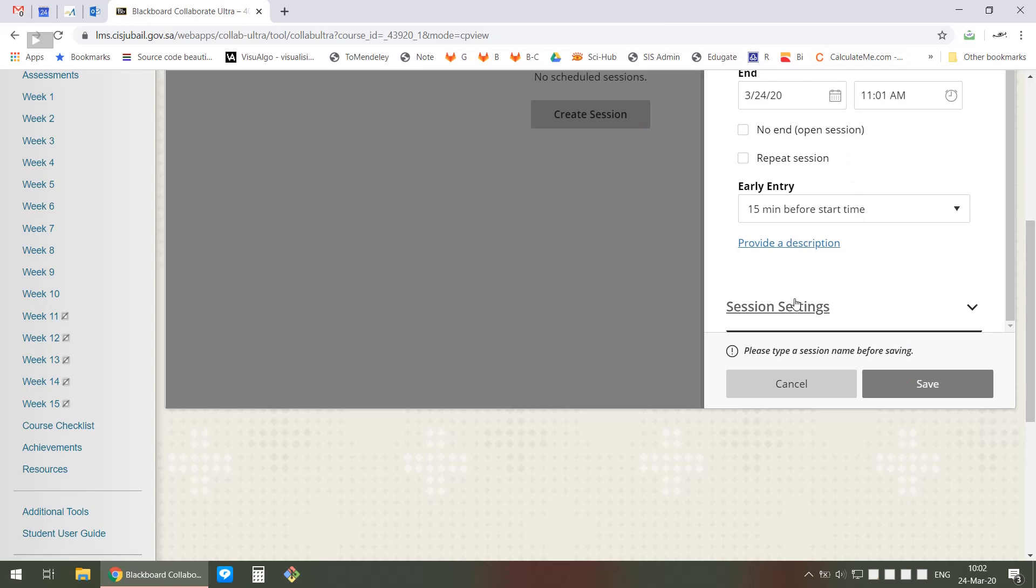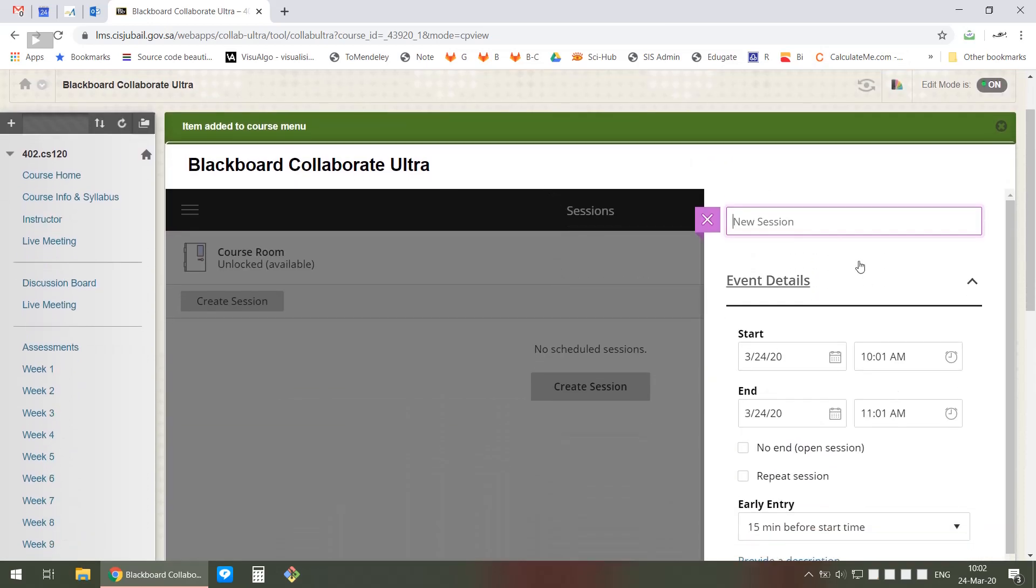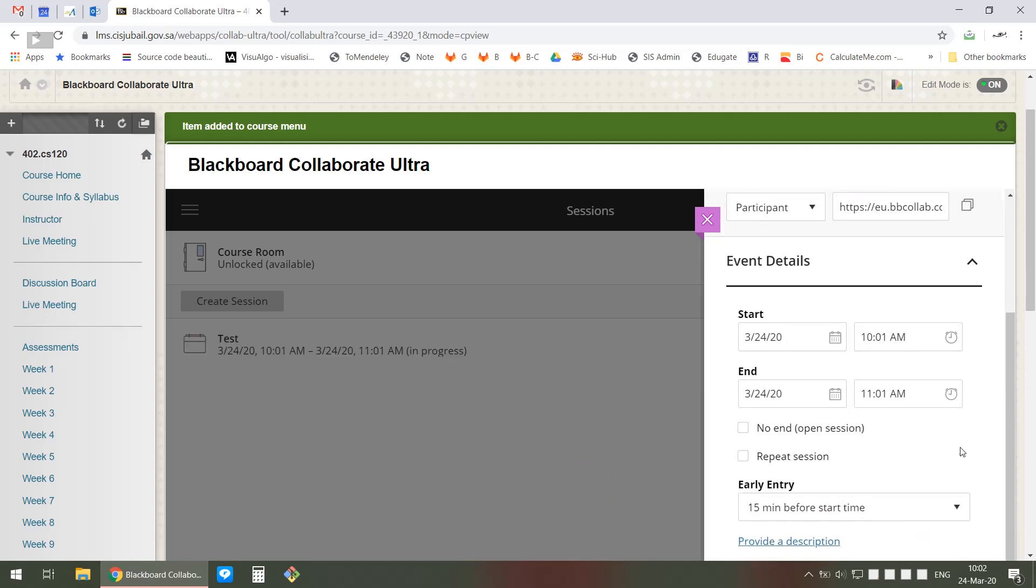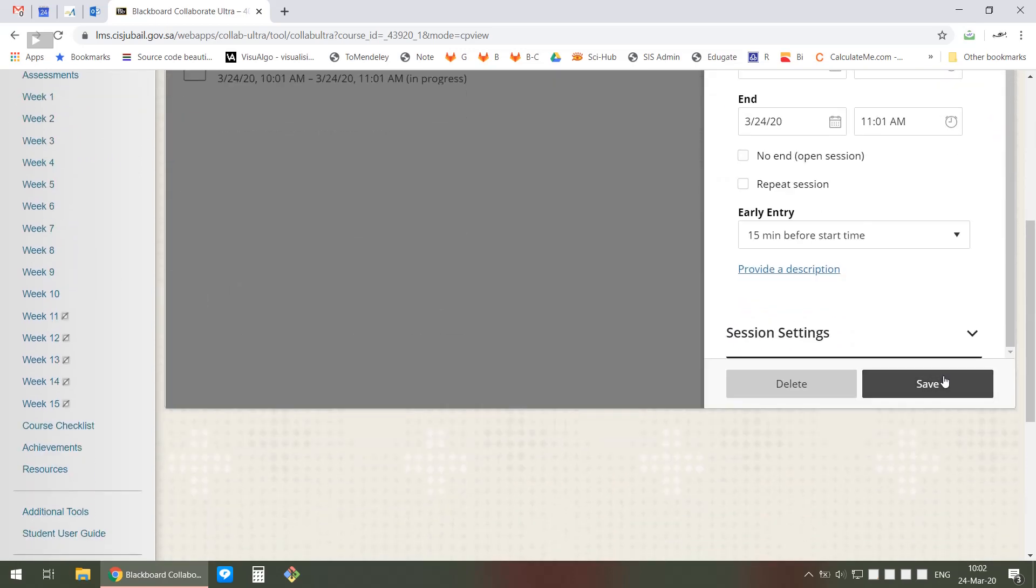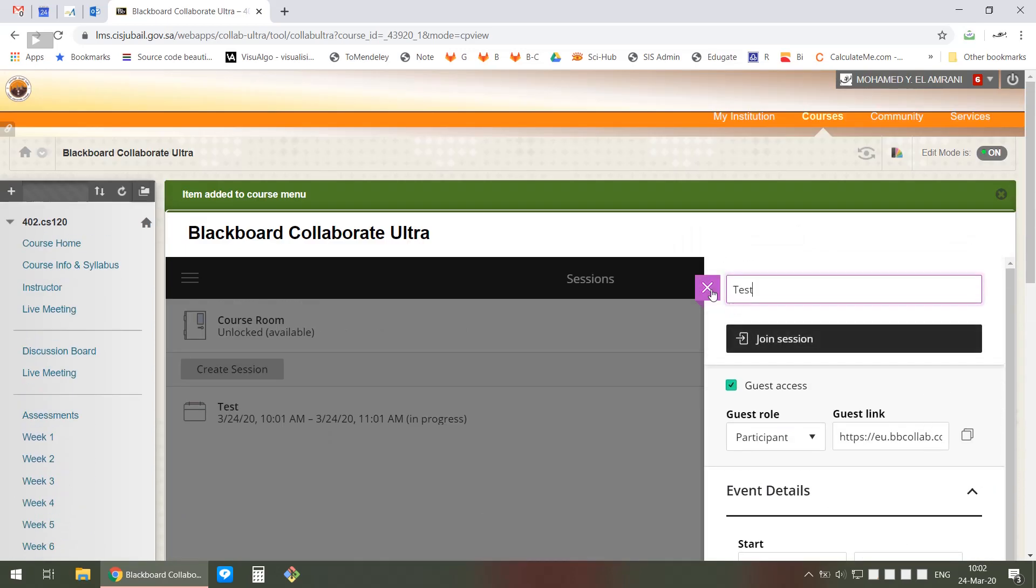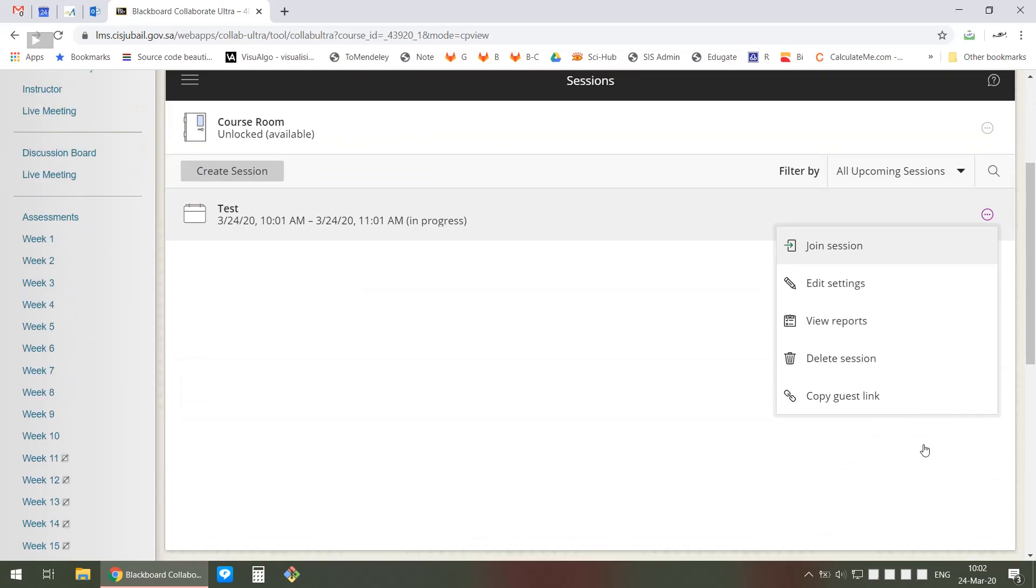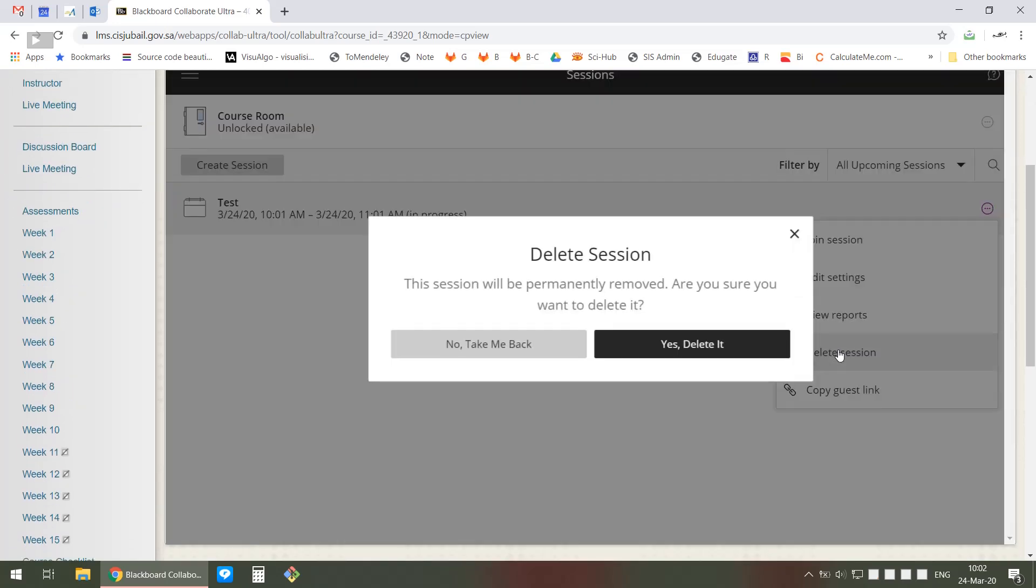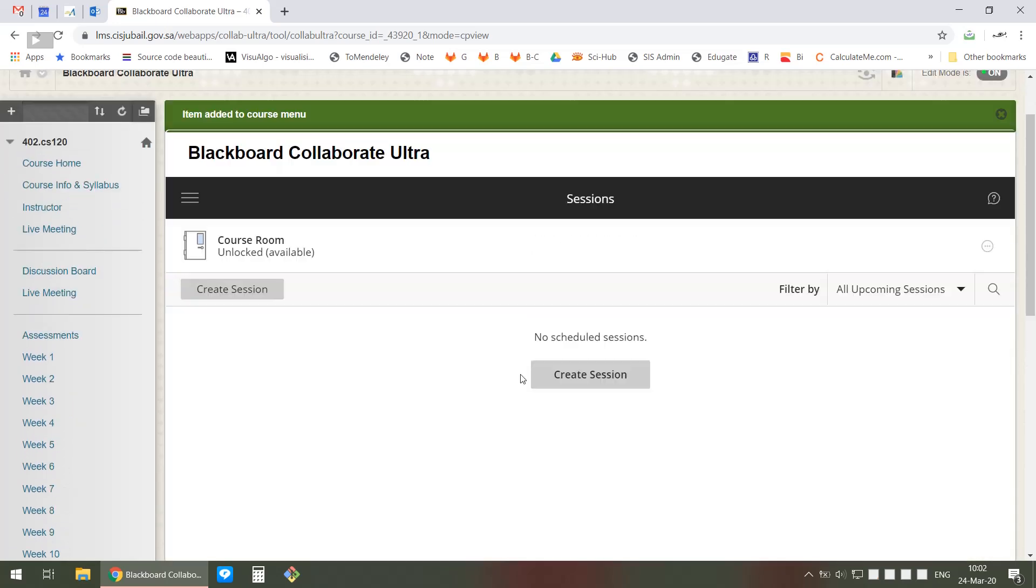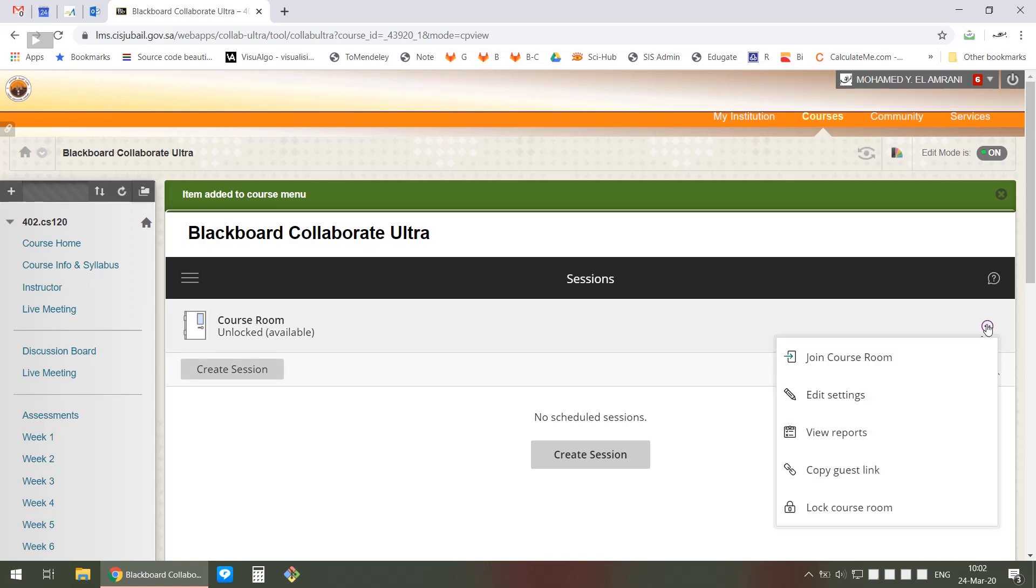There are some basic options you can also change, but basically that's what you need, and then you click Save. I need to give it a name to make it available, so I can save it now. Once it's available, you'll see something like this, but it's only available at a specific time. I'm just going to delete it - I don't want my students to get confused.